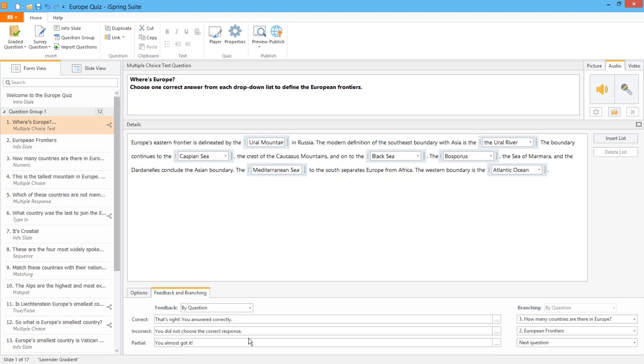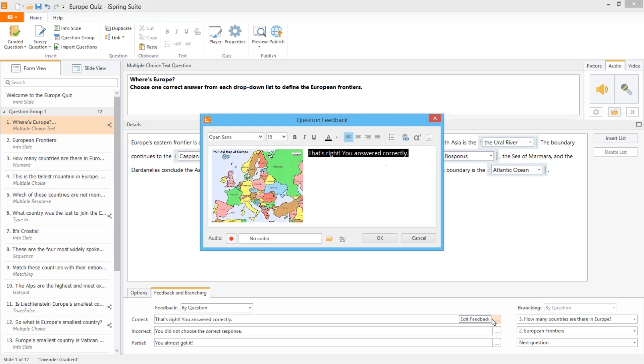Based on correct, incorrect, and even partially correct answers you can provide customized feedback messages. And feedback messages come with advanced font styles, bulleted lists, and hyperlinks.